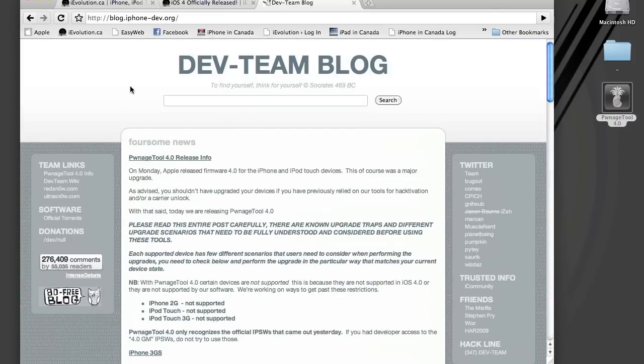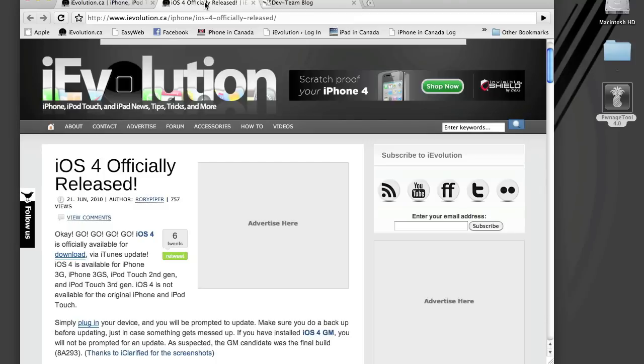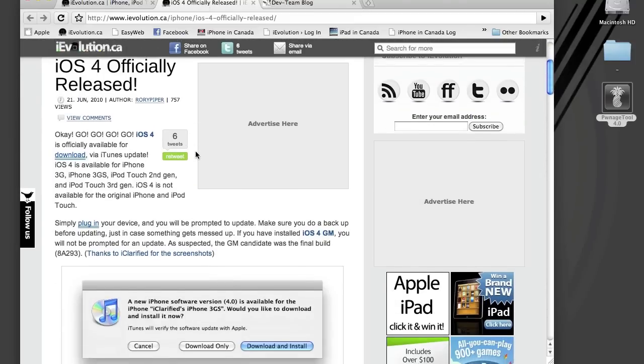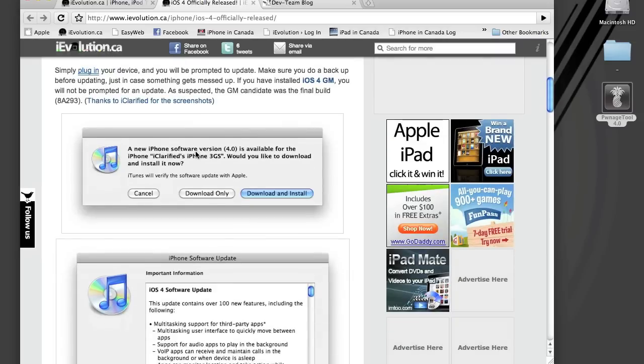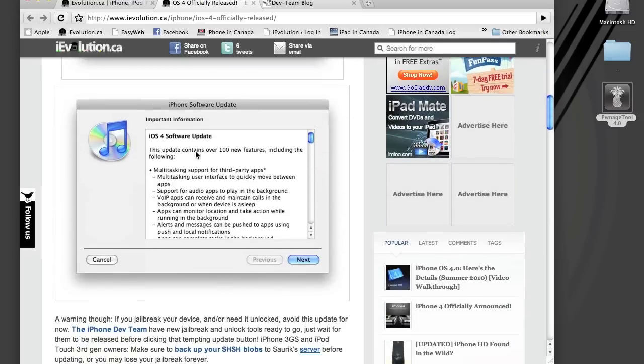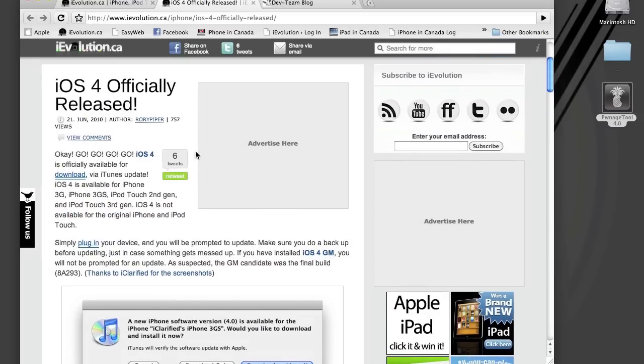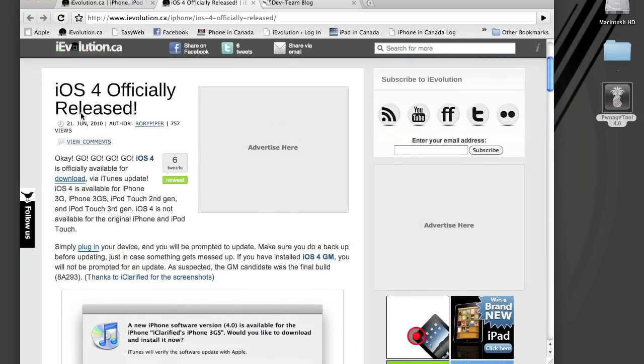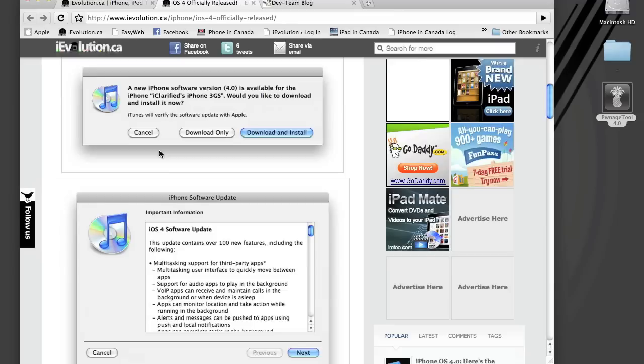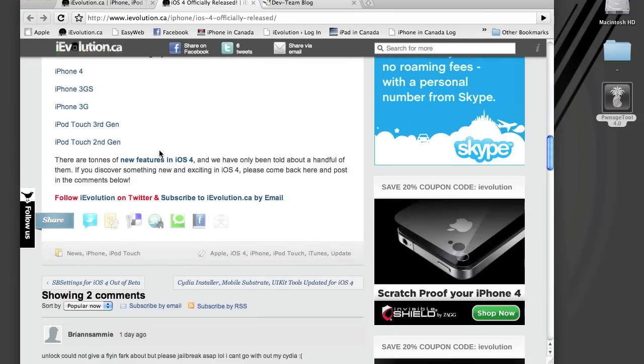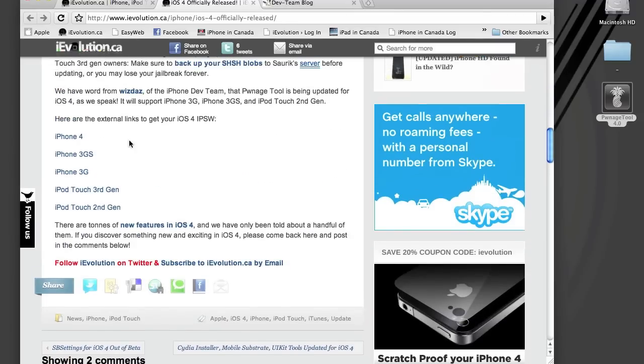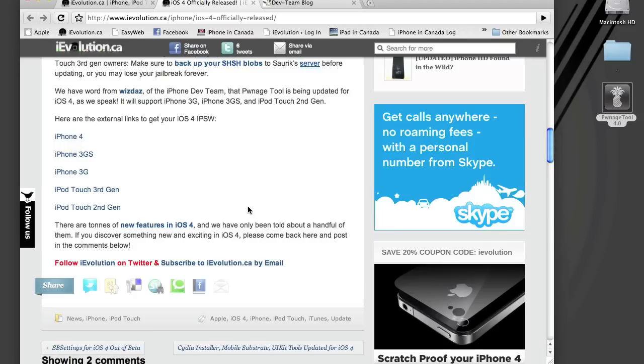Don't get it anywhere else. If you want to get the iOS 4 firmwares without going through iTunes, head over to iEvolution.ca and go to the post iOS 4 officially released. And we've got some links there to get all the newest iOS 4 firmwares.